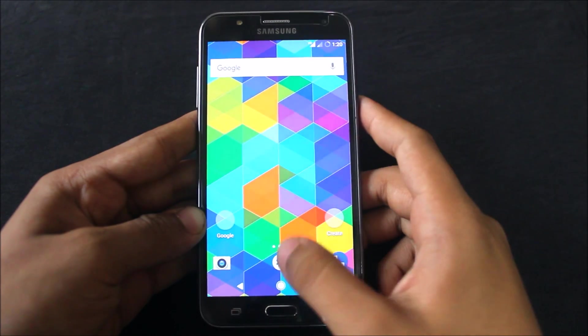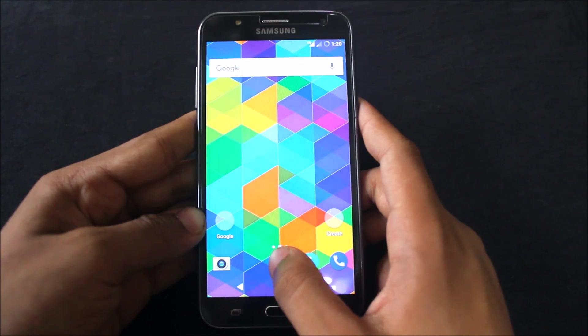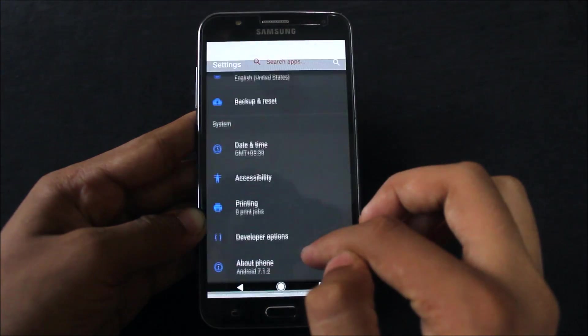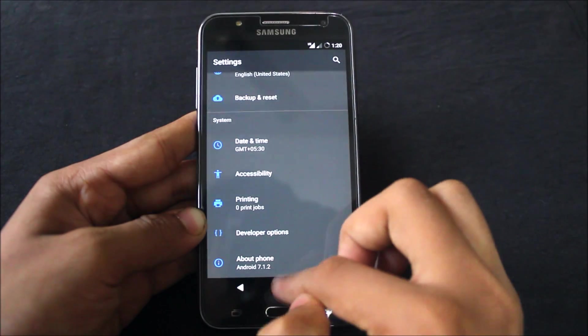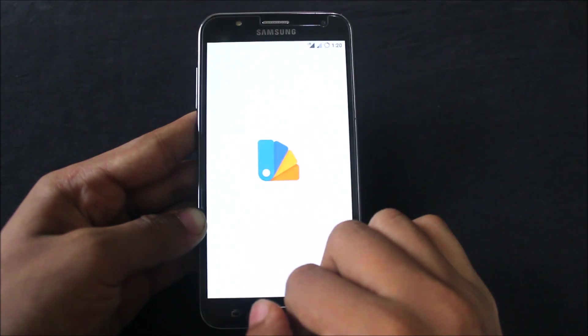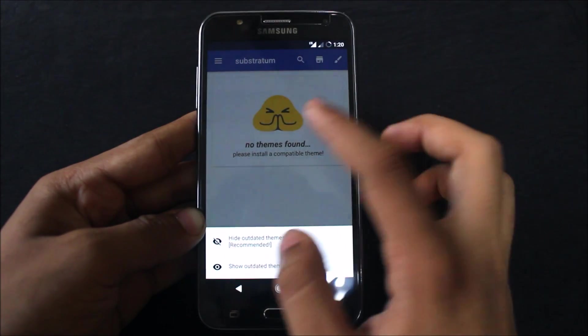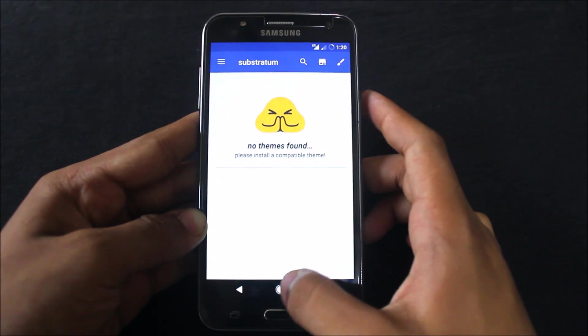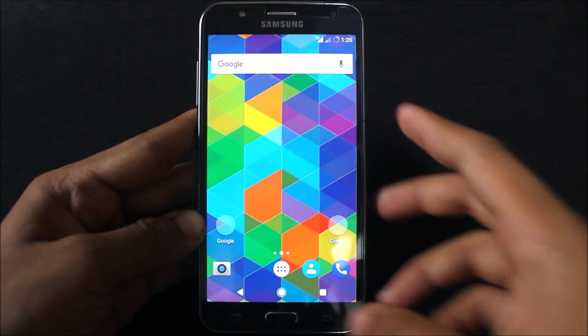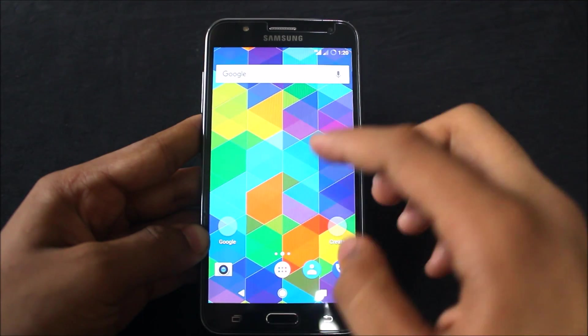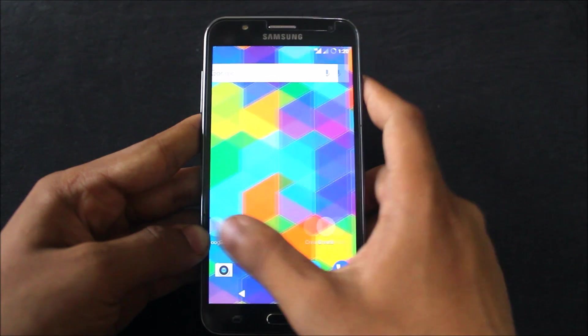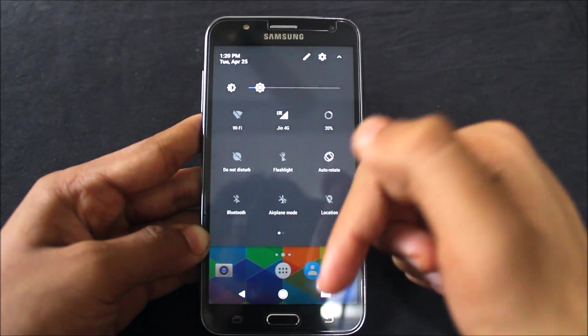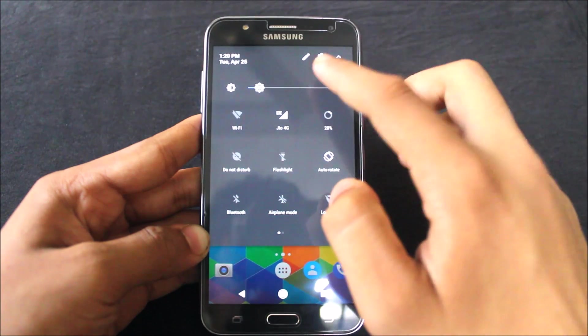This ROM is OMS compatible. You can see in the settings, the Substratum app is present. OMS is Overlay Manager Service which is Substratum supported, so you can download Substratum themes. I'll show you how to do it afterwards. This ROM has a pixel-like interface and this is the dark theme I applied.